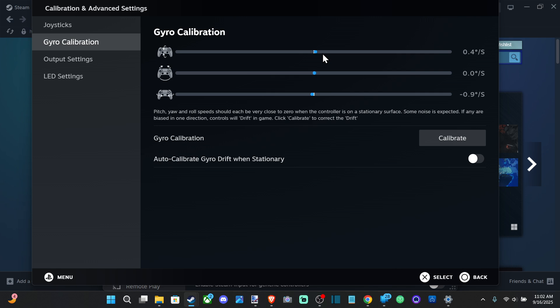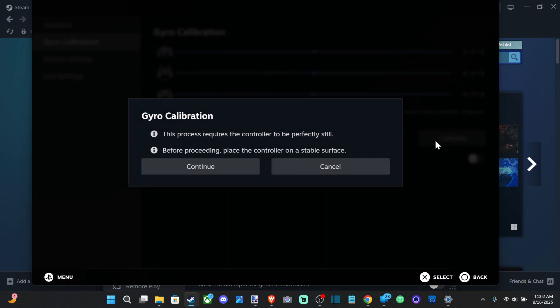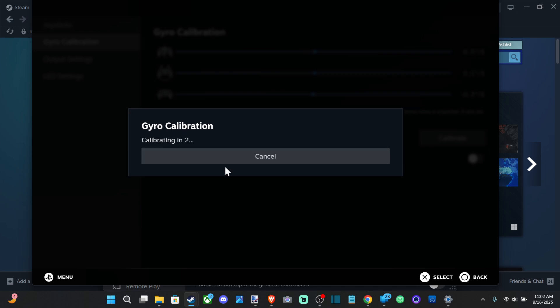Maybe there's an earthquake going on, but I can go to Calibrate right here and it should zero everything out exactly where it is right now. So this process will require the controller to be perfectly still before proceeding. Place the controller on a stable surface, so let's go to Continue.